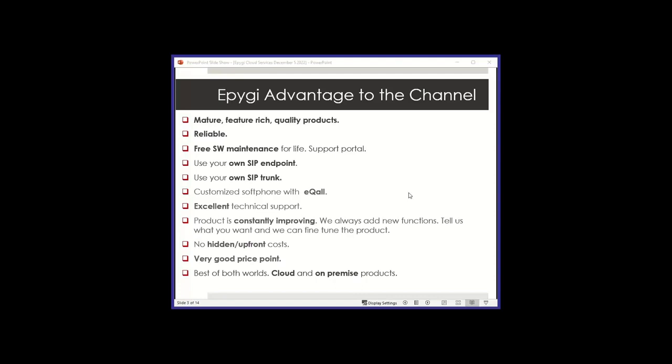You can bring your own SIP endpoint phones. We don't make phones and we don't force you to use our phone. You can also bring whatever SIP trunk you like. We're not in the business of doing SIP trunk, we're just in the business of hosted PBX. We do have an eco software phone that is very popular, getting a lot of usage nowadays. It's to some extent customizable.